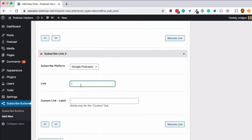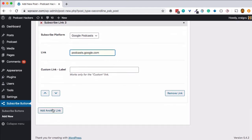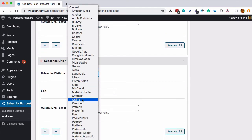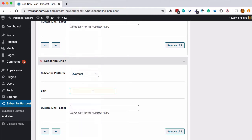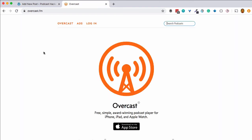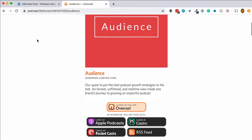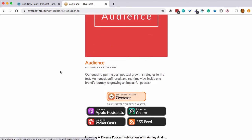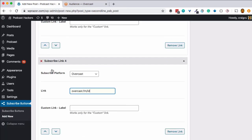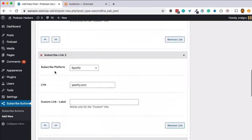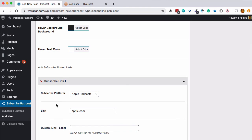Let's add a couple more — Google Podcasts is another good one, these are kind of in order of importance. And we'll add one more just for fun: the most popular mobile app I think is Overcast — overcast.fm. A great way to find the subscribe link for your podcast is to come to the directory, in this case Overcast, a really popular iOS third-party podcasting app, and just type in the name of your podcast. It should pop up right at the top. Click on it and you'll see the link for your show, and that link is the one you want to use back in your WordPress site.